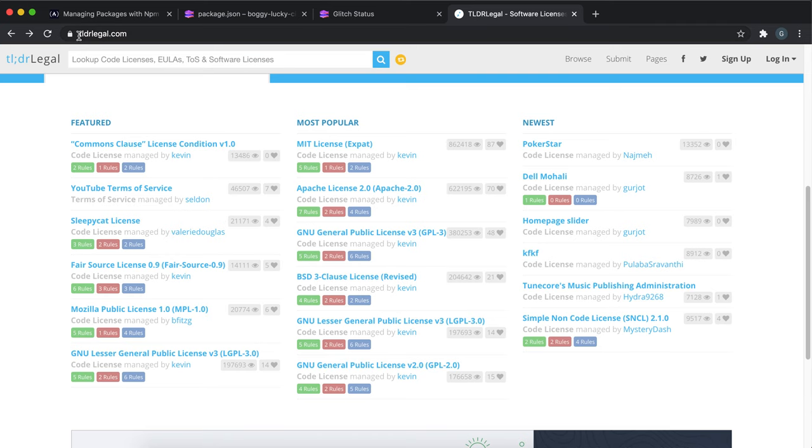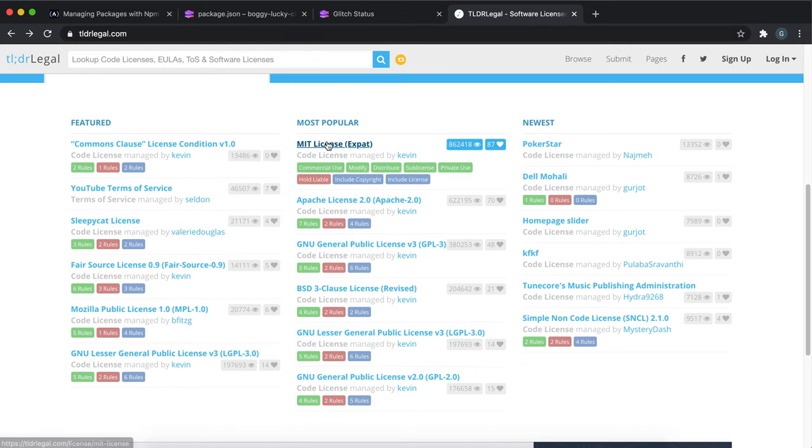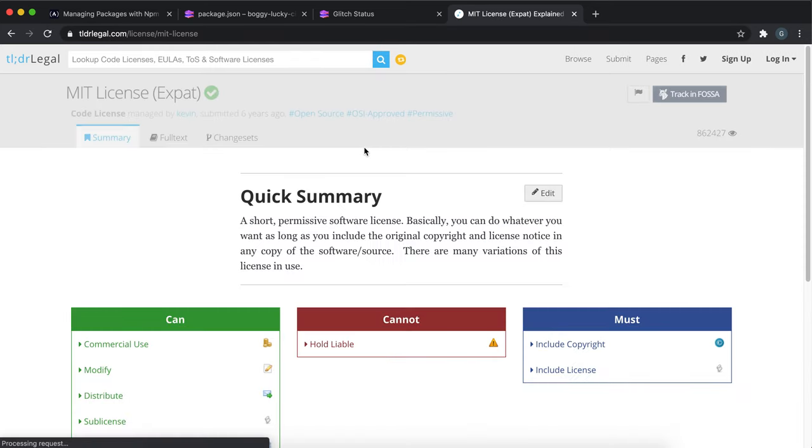If you go to tldrlegal.com, it gives you a TLDR of most of the common licenses.